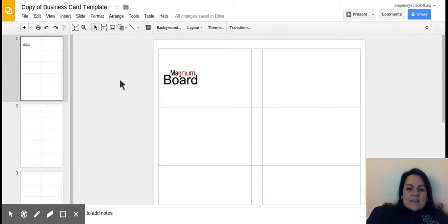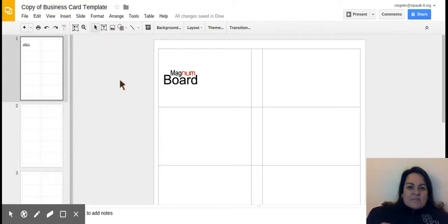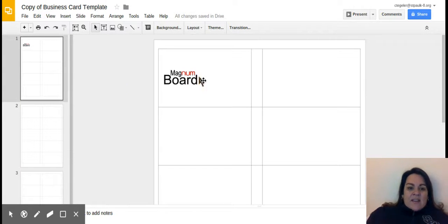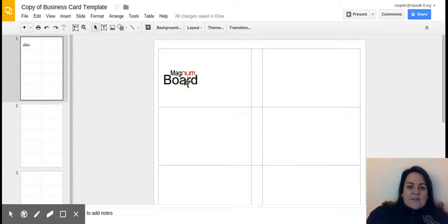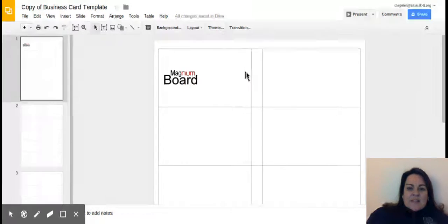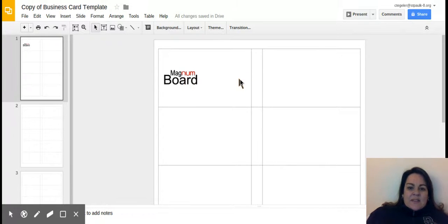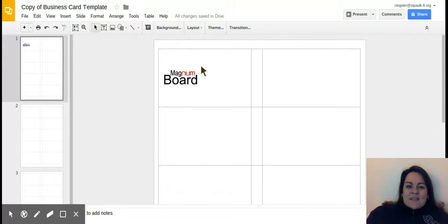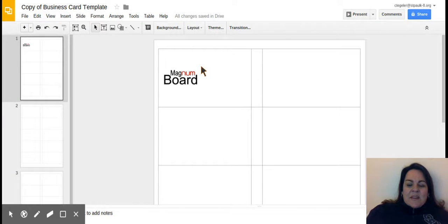Now in a normal business, everyone's cards would look the same. But since we're in fifth grade and we want to have a little fun, it's okay if the first person in your group decides to put the logo here and the second person decides to put it on the right and someone puts it in the middle. But I want you to know in a real business, everyone's business cards would look the same, but we're going to go ahead and have some fun with it.